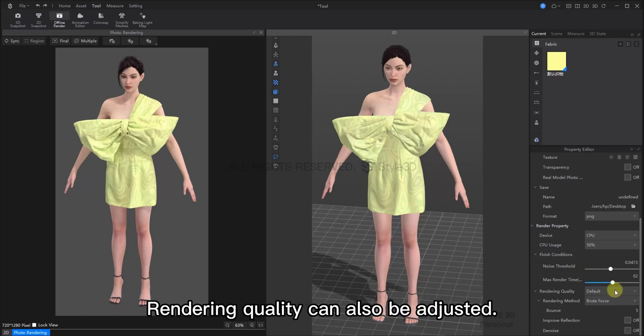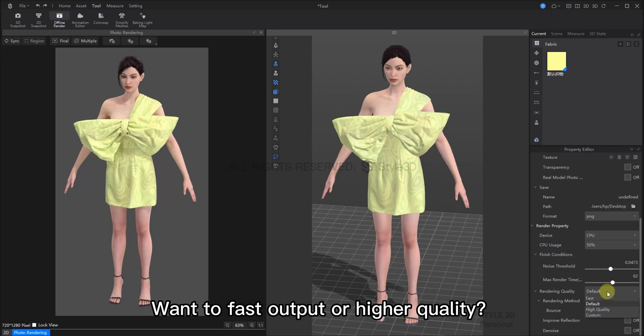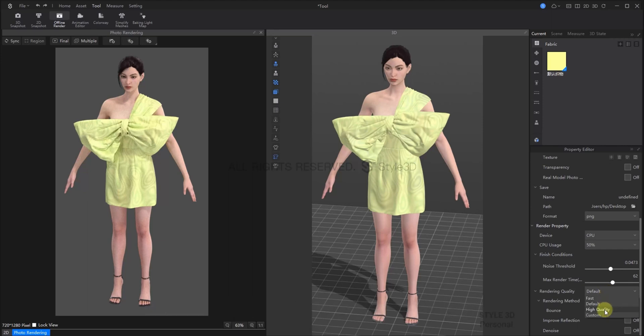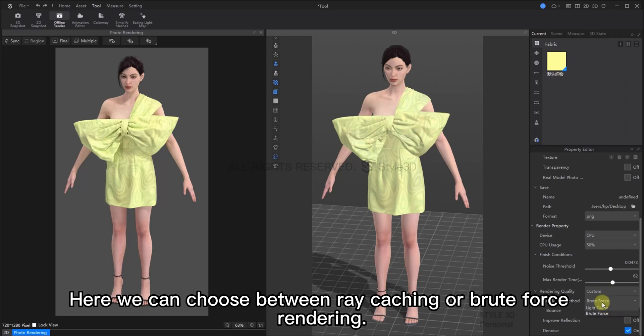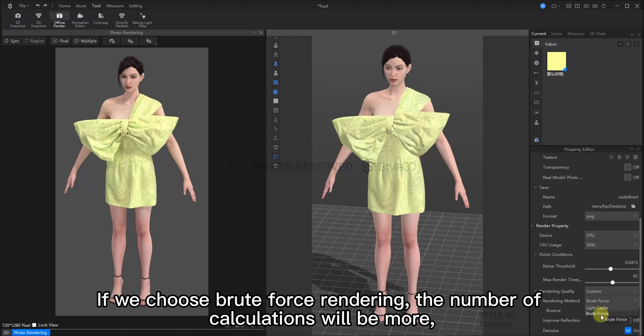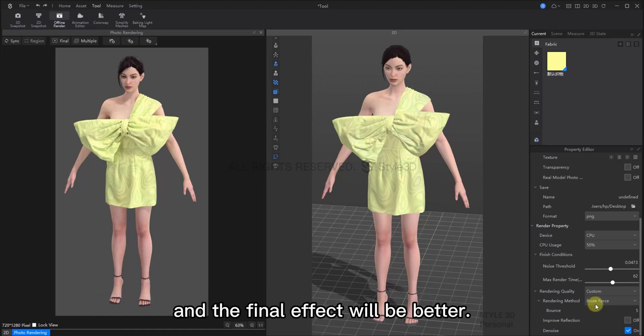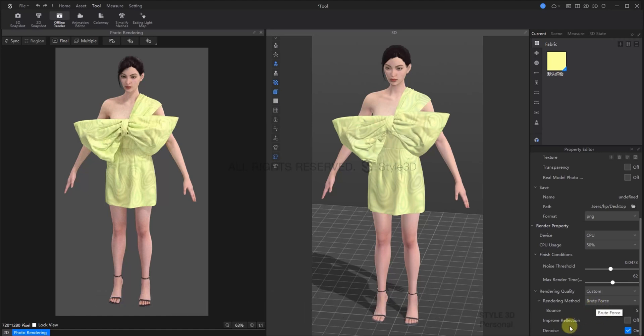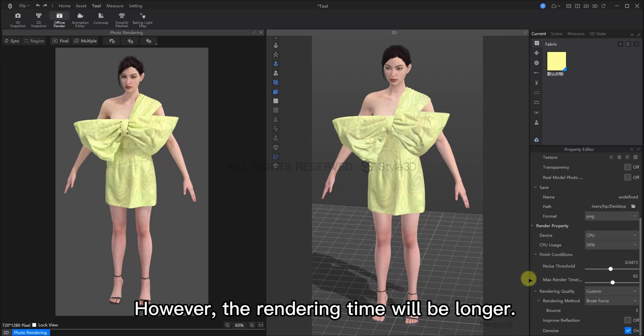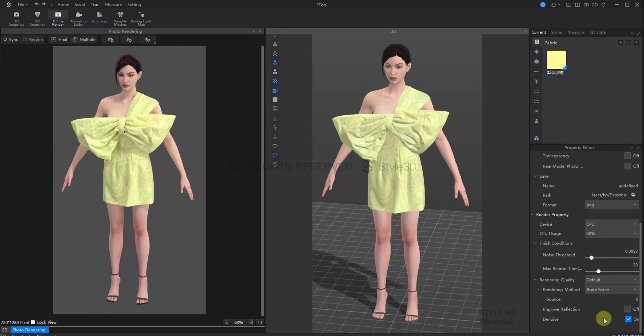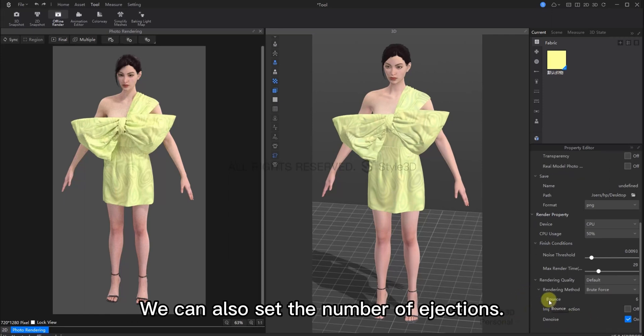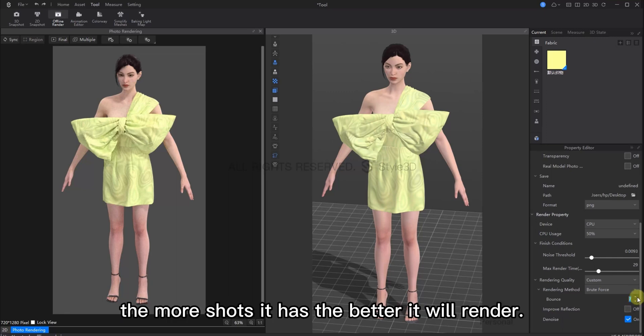Rendering quality can also be adjusted. You can think about if you want fast outputs or a higher quality. Here, you can choose between light caching or brute force rendering. And if we choose brute force rendering, the number of calculations will be more. So therefore, the final effect will be better. However, the rendering time will be a bit longer. We can also adjust the bounce number. The higher the number, the better it will render.